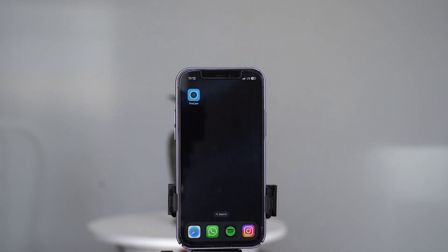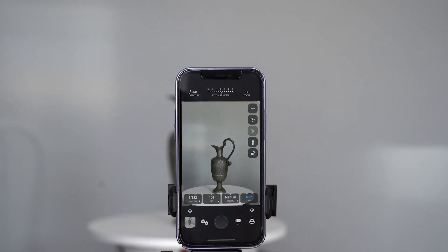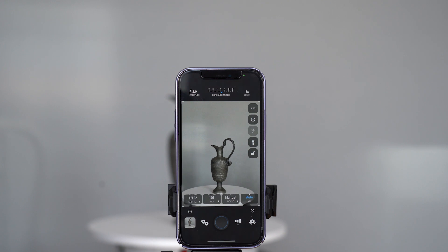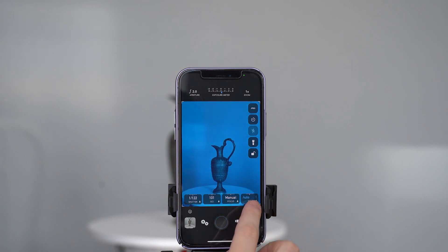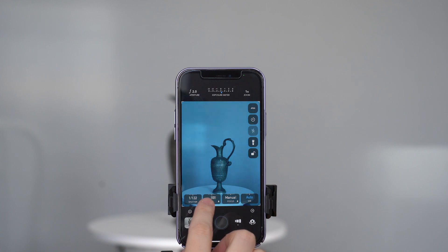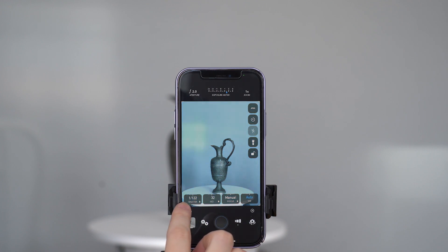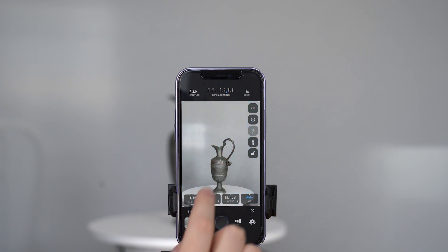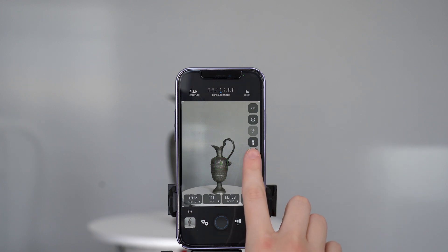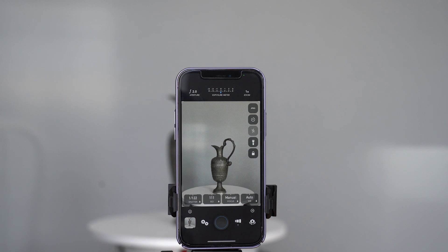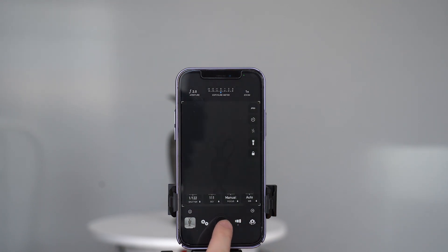I am using an app called ProCam that allows me to manually choose the settings. In this app you do not have to choose the settings yourself if you are not familiar with them. You can simply tap the screen to focus on your object and let the phone choose the settings then press the lock icon on the bottom right. This locks the settings so that they do not change while you take your photos.